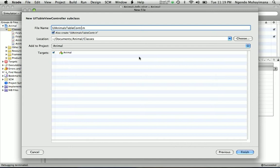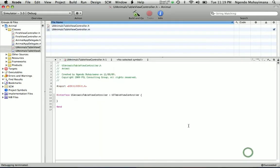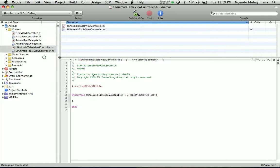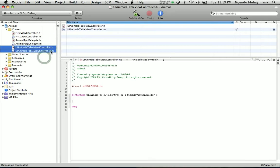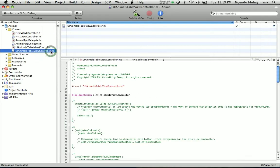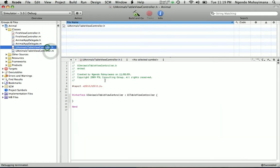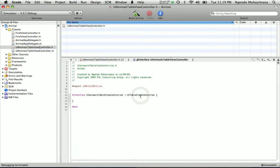We are going to call it UIAnimalsTableViewController. TableView. You save. And here it is. Really nice. You can see that it actually derived from UIViewController class.